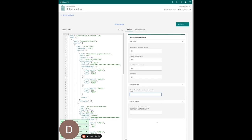There's a whole lot more that you can do here, including adding validation to your form. You can validate fields such that if a previous question is answered with a certain value, you can hide subsequent questions below, and a bunch of other things.